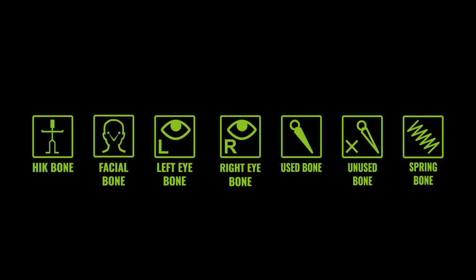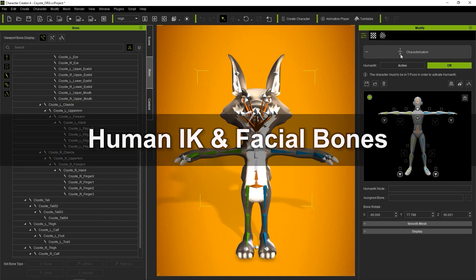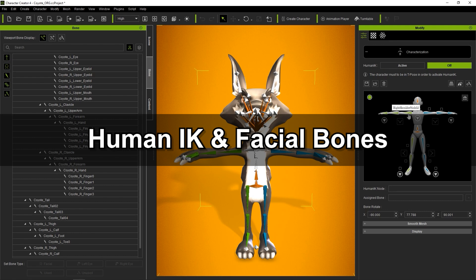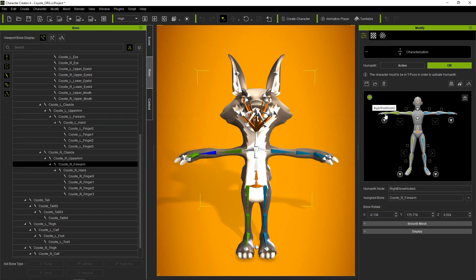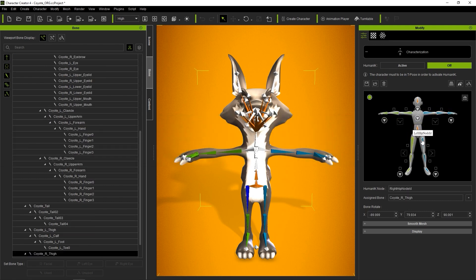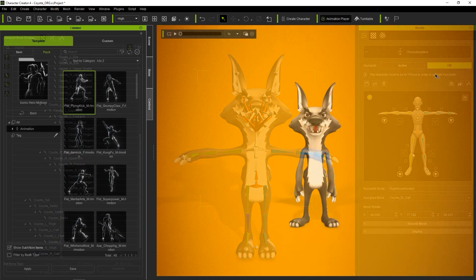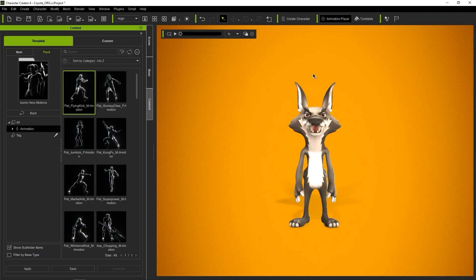There are a total of seven bone types in Reillusion characters, each with a different purpose. Let's take a look at HumanIK bones first, which are the main bone type for humanoid characters and are used for body animation. All humanoid characters must have at least 15 HumanIK bones mapped to be functional.